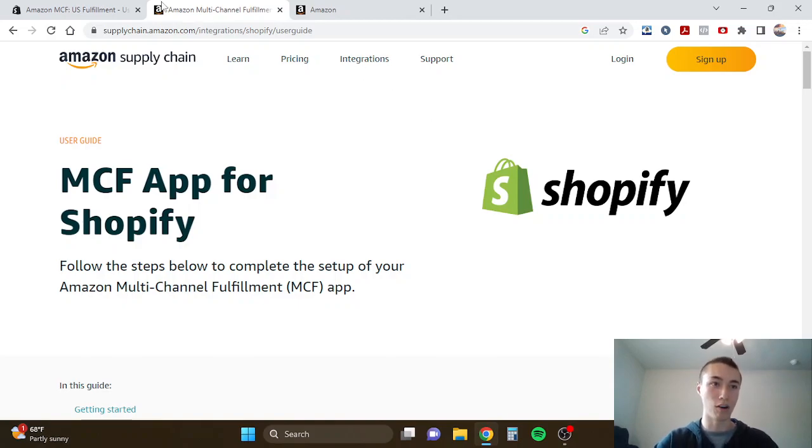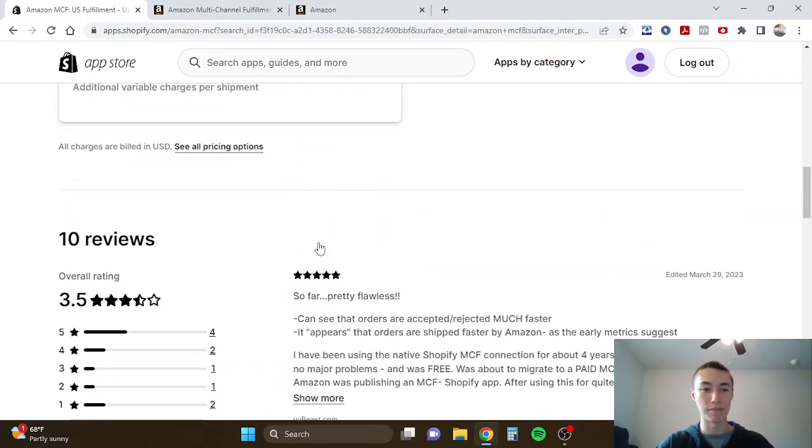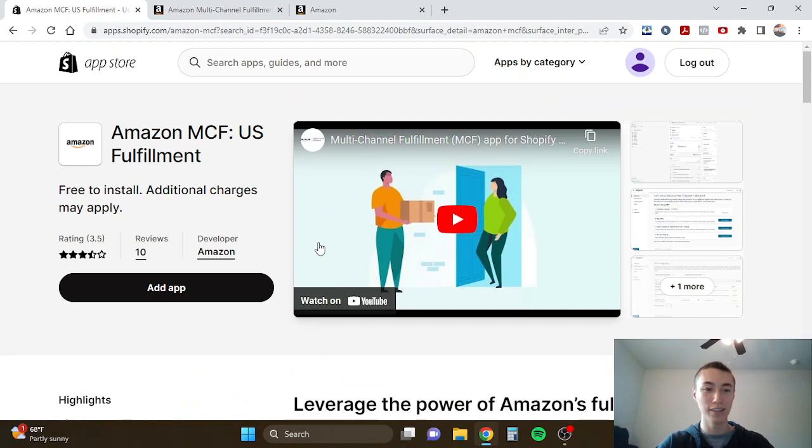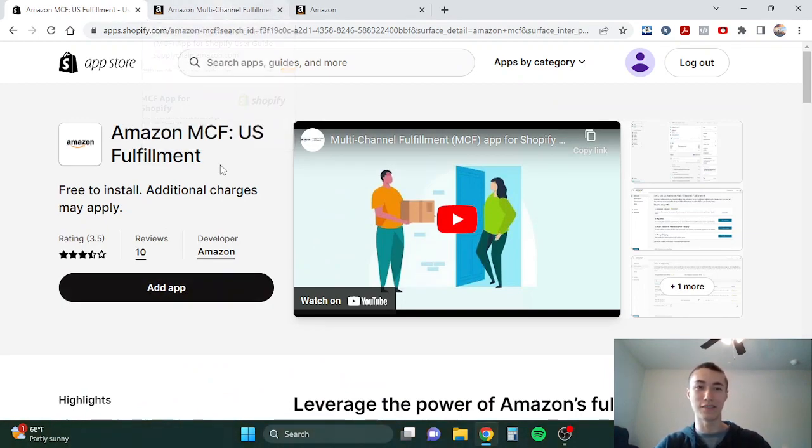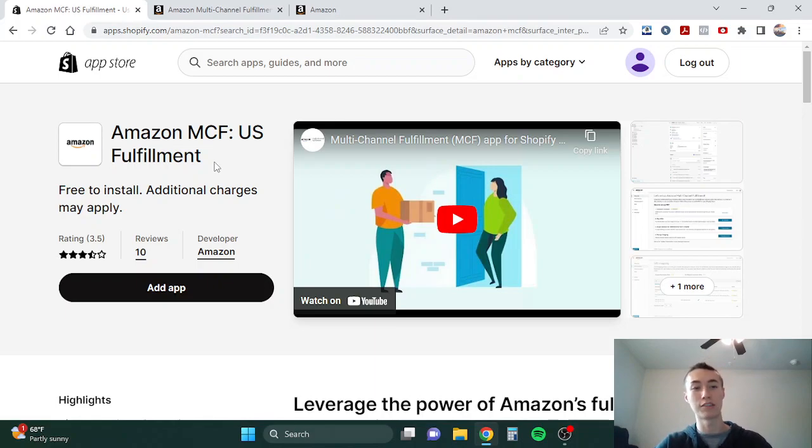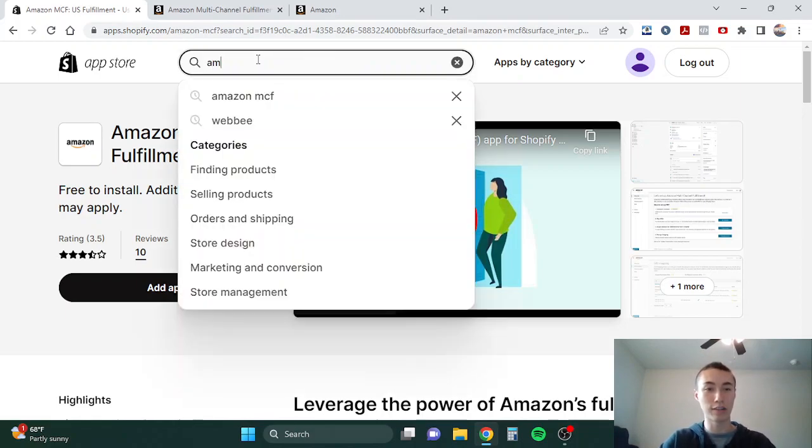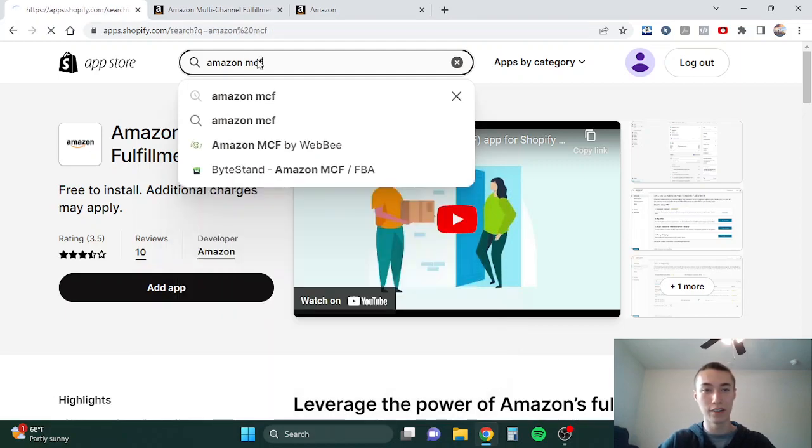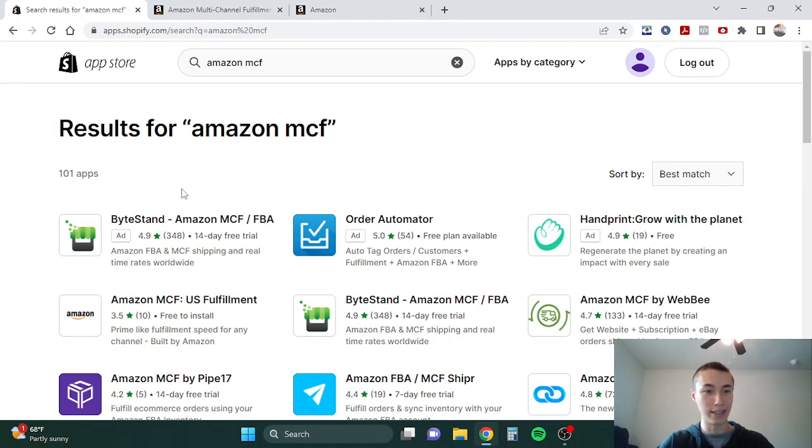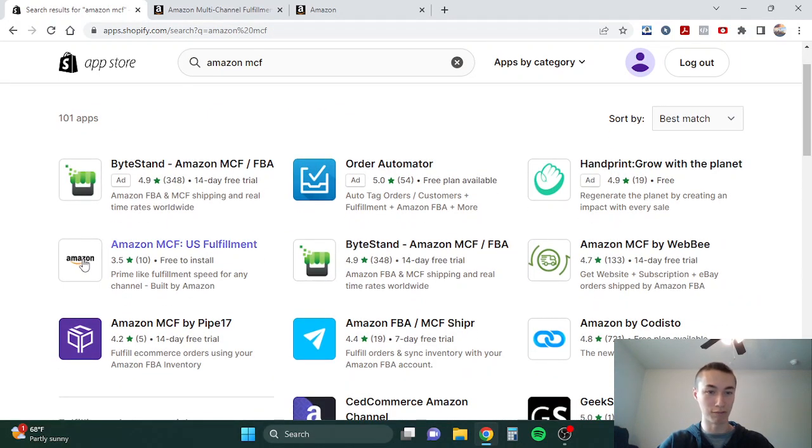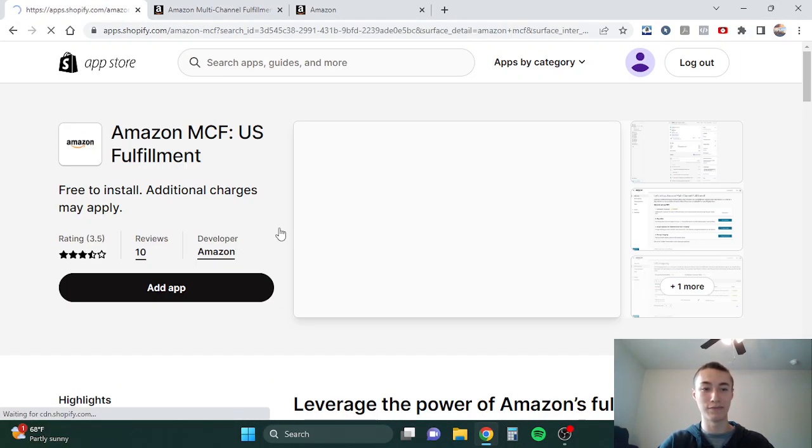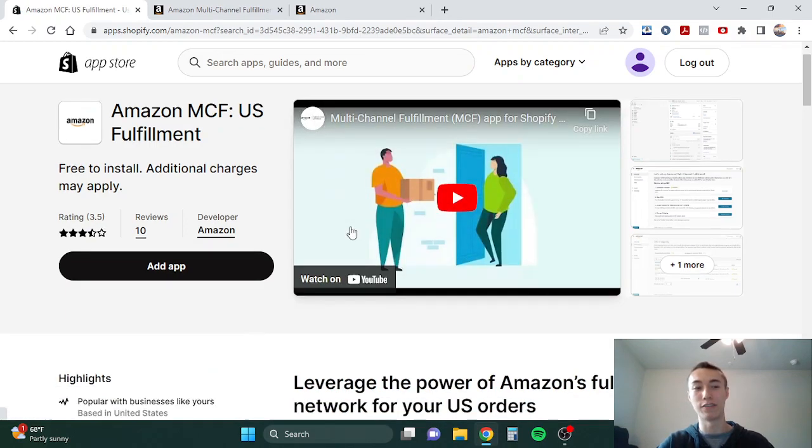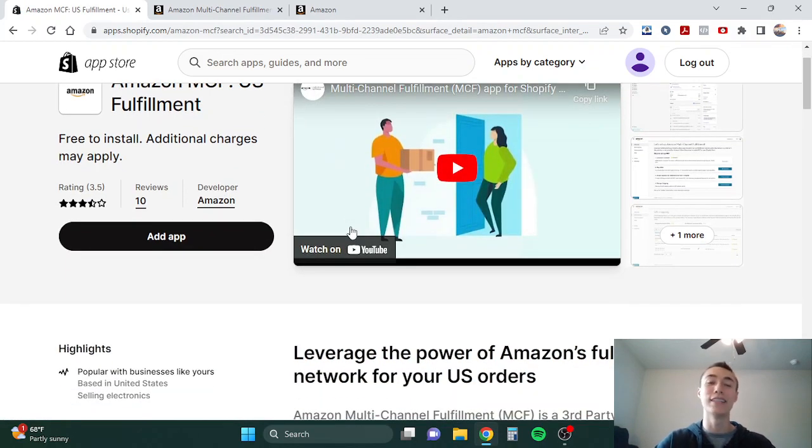I'm going to walk you guys through step by step. So first, log into your Shopify account, go to your Shopify App Store, and then you're going to search for Amazon MCF. It will be this one right here, the one that shows Amazon MCF US fulfillment.